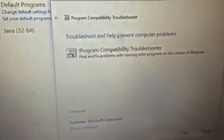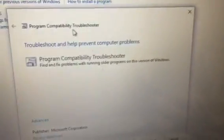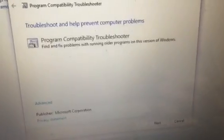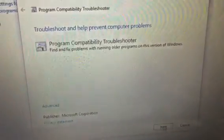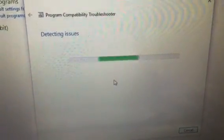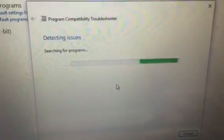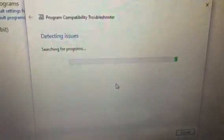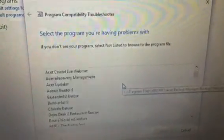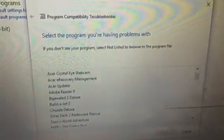Select the Program Compatibility Troubleshooter and then go next. It will detect the issues, searching for the programs. Wait a minute and then go to the next step.